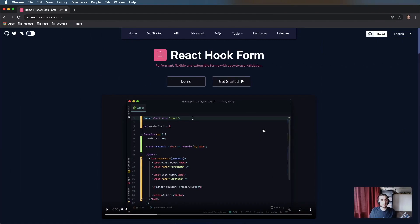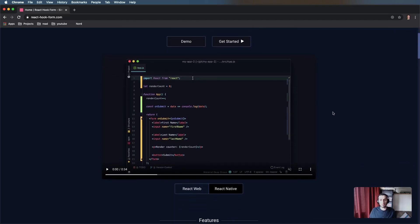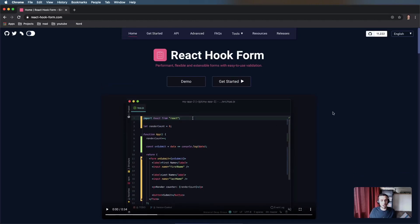Hey guys, hope you're doing well. Today we're going to have a look at forms and form validation with React and React Hook Form. I thought it'd be good to first look at how it's done with standard React, see the shortcomings, understand why we need React Hook Form at all, and then replace it.